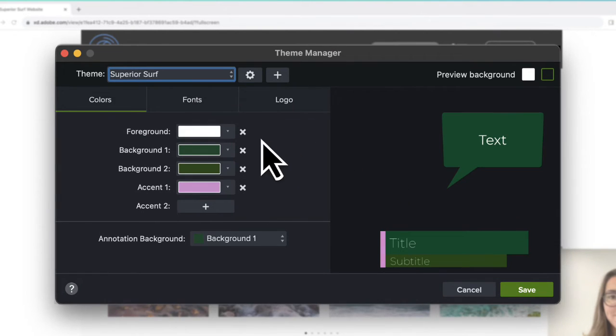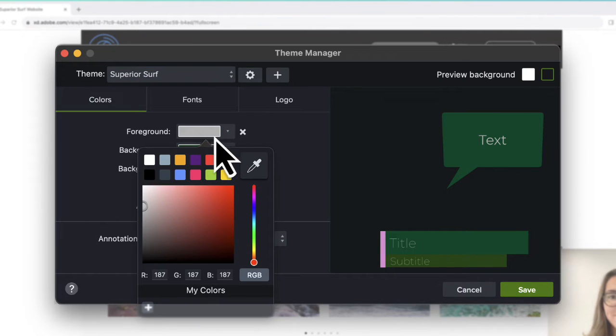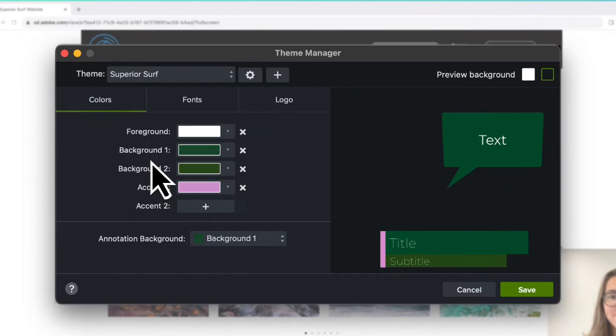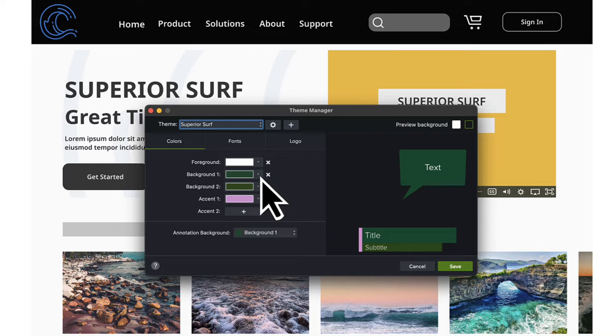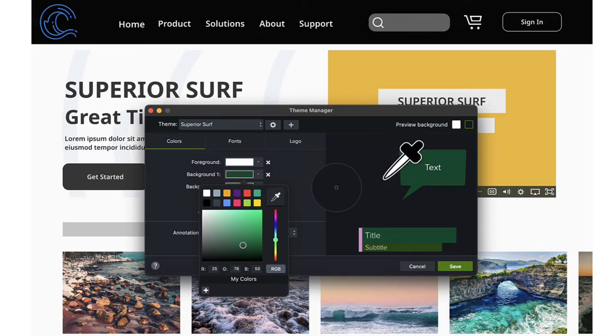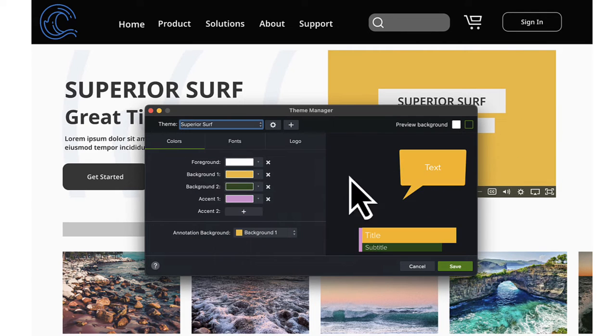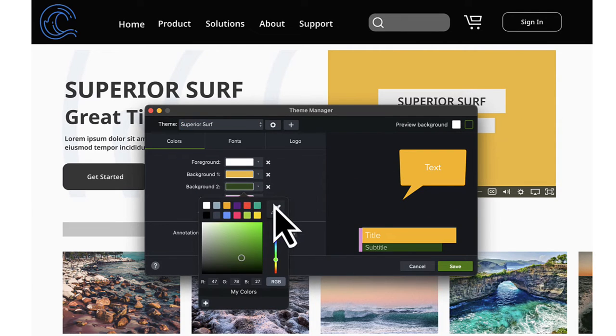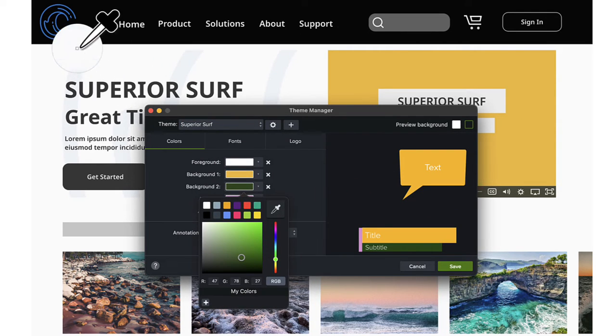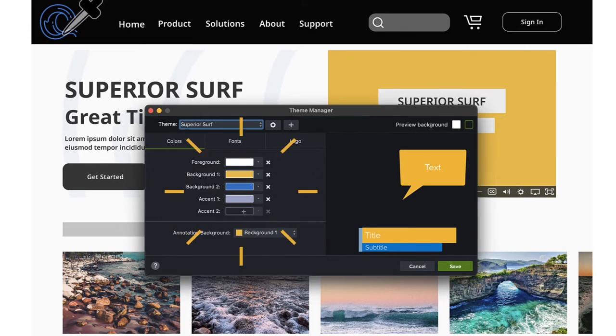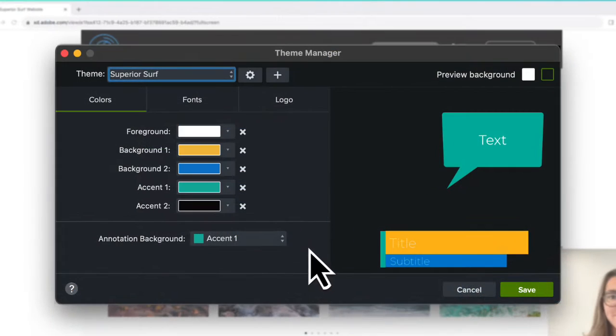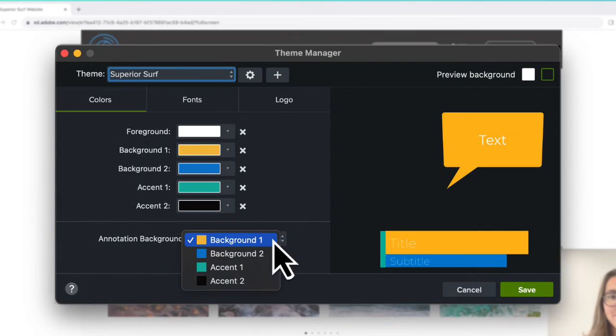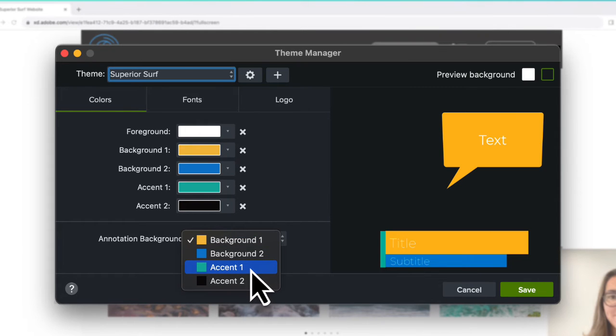Customize it with up to 5 colors. Use the Color Picker to select a color on your screen. Choose one of the theme colors as the default annotation fill color.